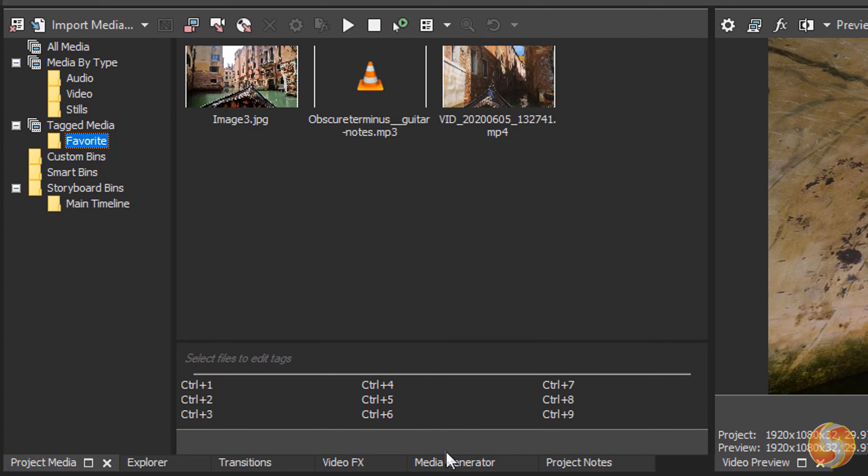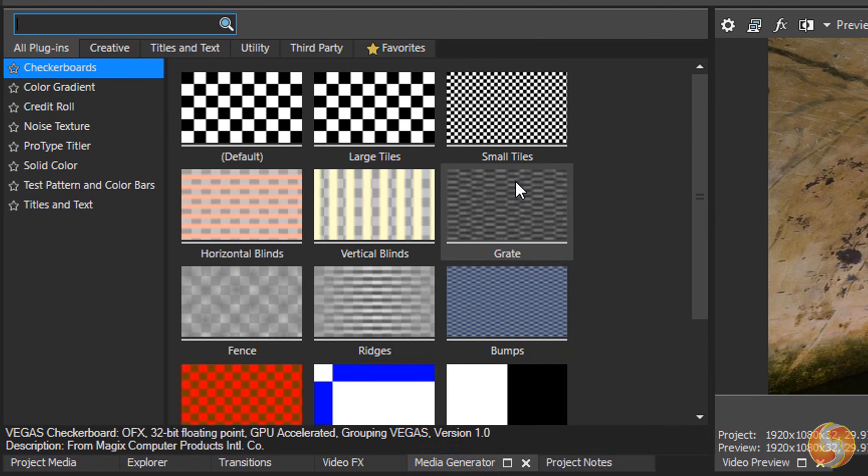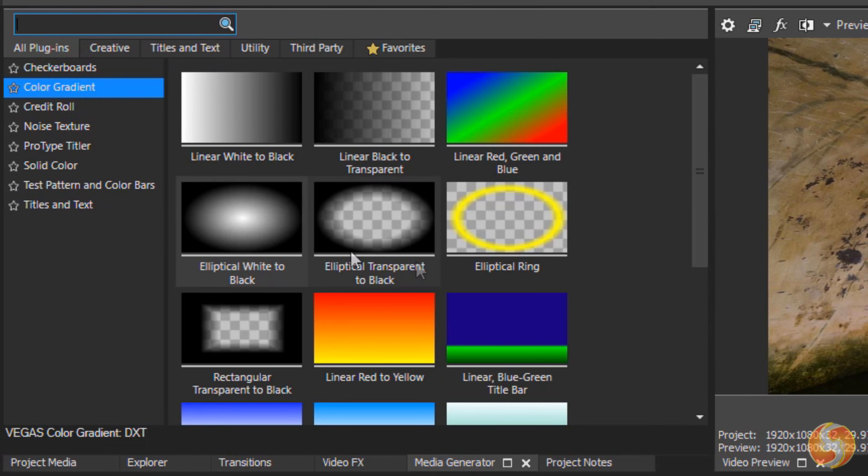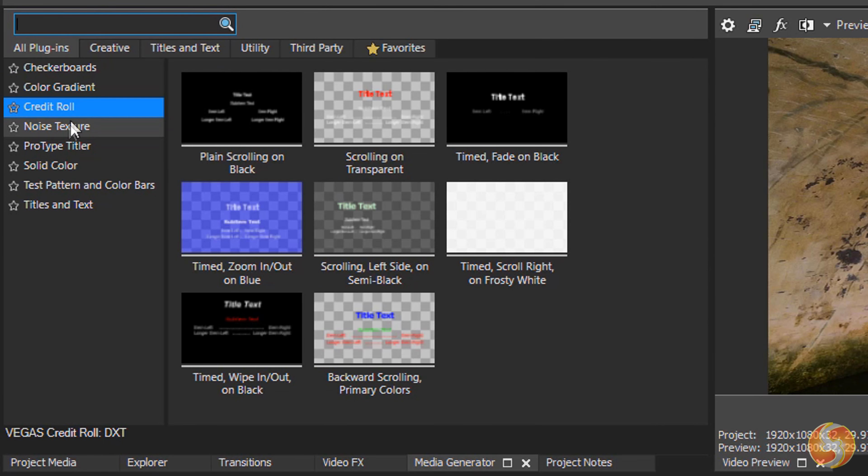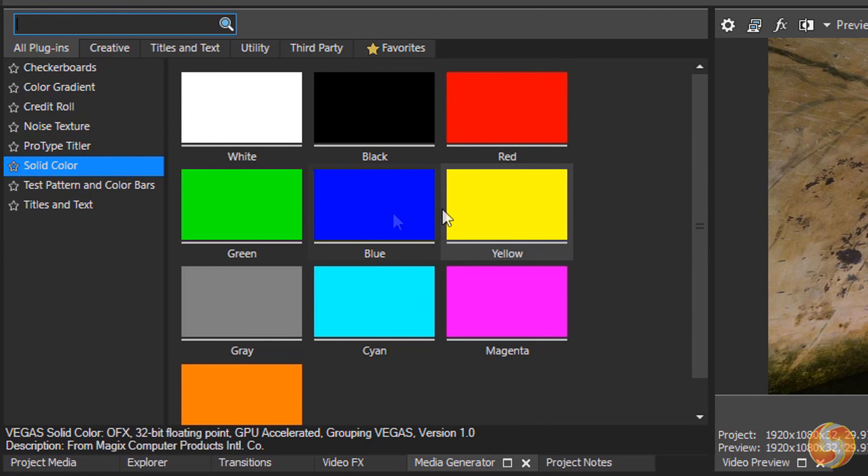Inside Media Generator you find loads of useful templates for your project, including checkerboards, color gradients, noise textures, solid colors, color patterns and amazing text templates.